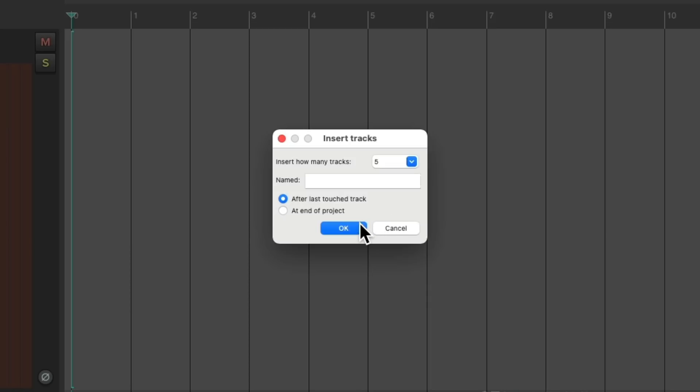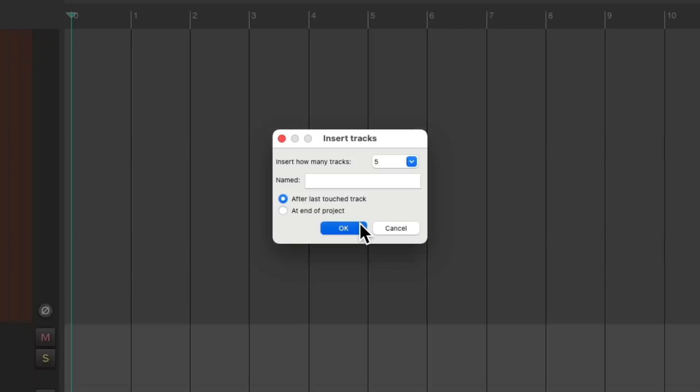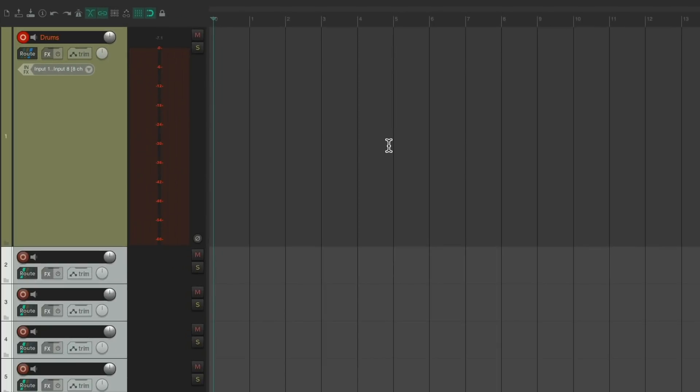Insert those tracks, and they show up down here. But we don't need them in the track control panel because we're not recording to these tracks. We're just using them for monitoring.